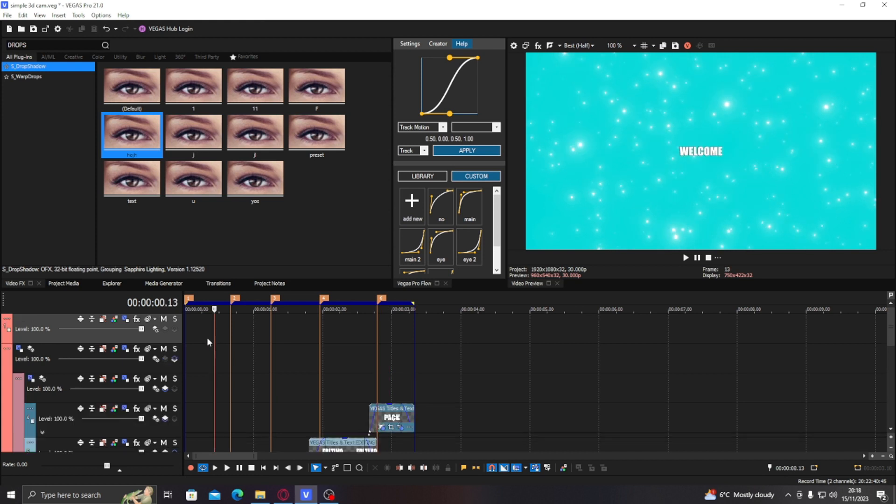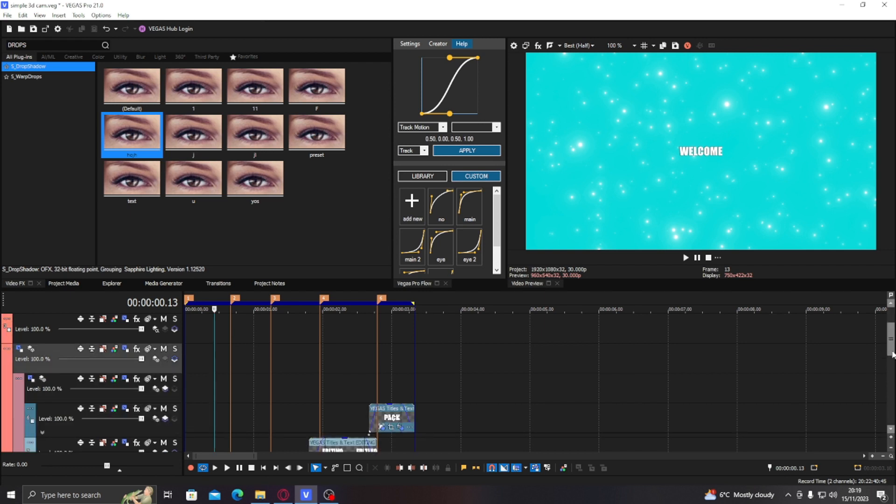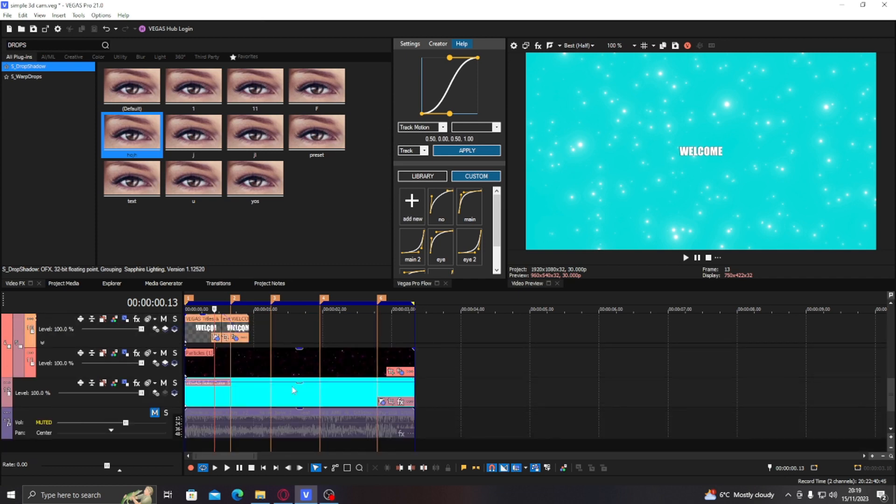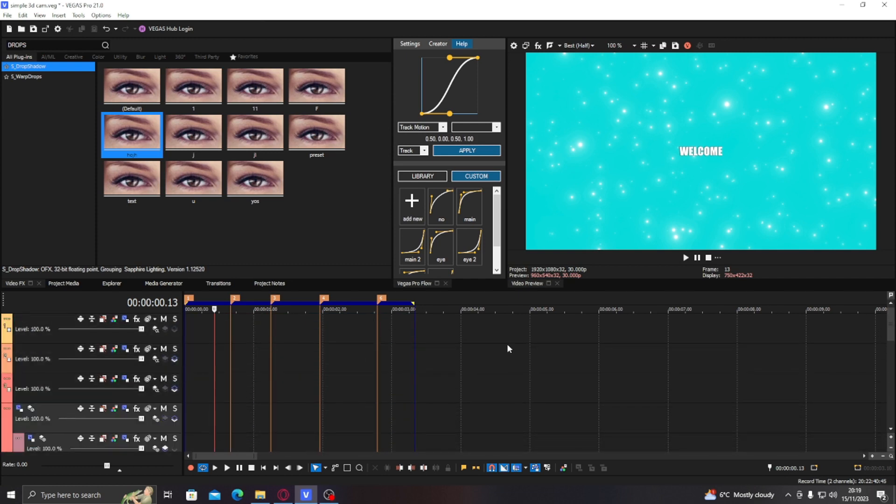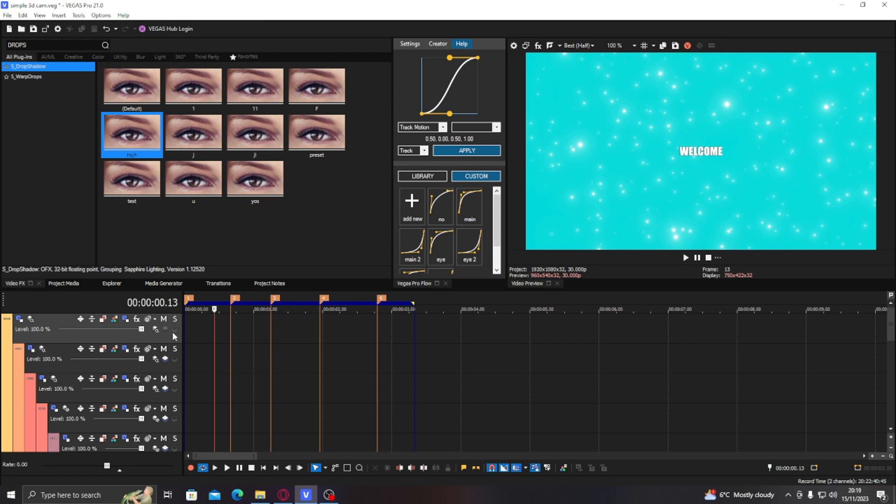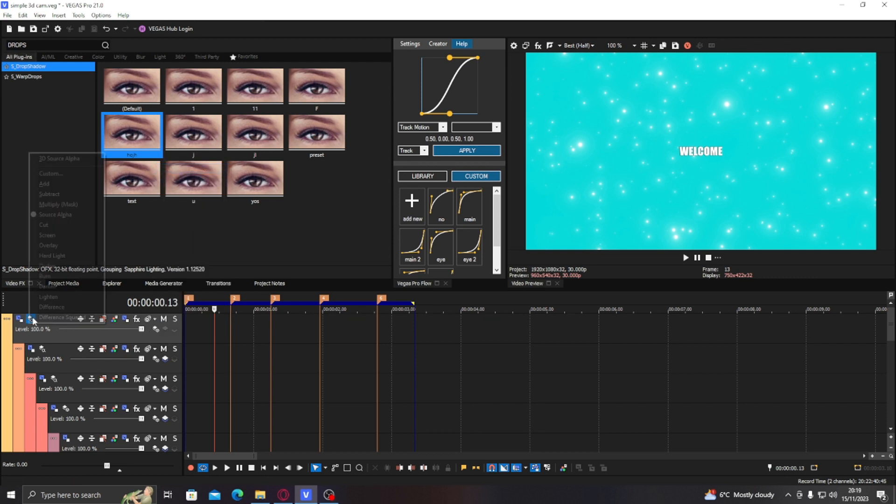But an easy way to do this is just select your top parent track that's grouped, go all the way to the bottom, select everything. Go back to the top, click this icon here, hold control, select it, hold control, select it, hold control. And that's all that's left. And you have to make sure these are also 3D output.